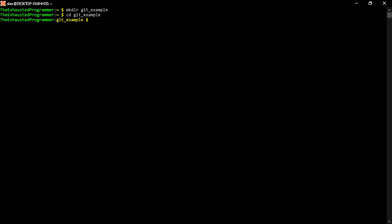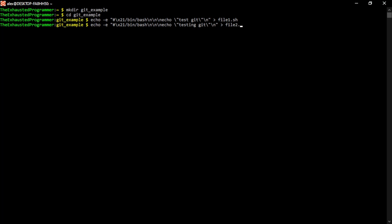And then we need files to have in this directory. I'm going to create two very simple bash scripts. The first one is going to print to the screen test-get and the next one is going to print testing-get. We see that these are very similar and very simple. They might not look simple, but if we actually print the files to screen, we can see that they're just very simple files.